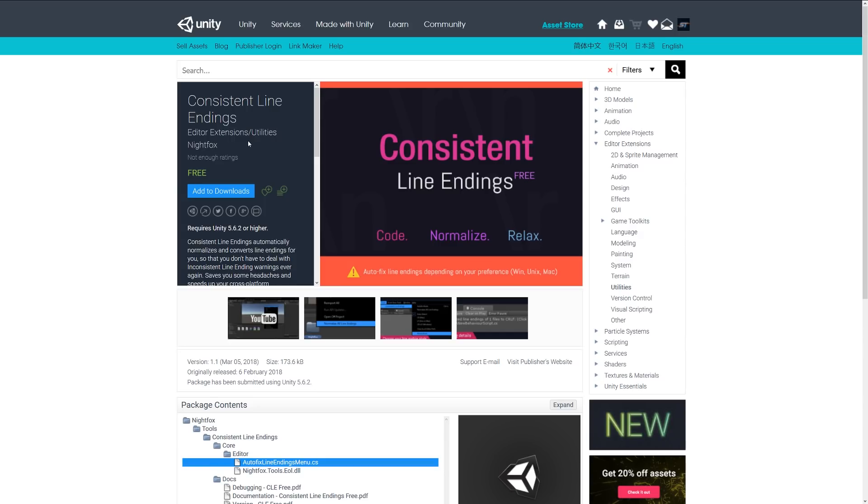I think this is quite a good one. It's called Consistent Line Endings. Sometimes you get an annoying suggestion by Visual Studio or something that your line endings are not consistent, and you need to press yes and then resave it. This one allows you to do it normally without having to do anything. It'll just convert your line endings for you. It requires no extra work. So if you're looking to get rid of that annoying error, this might be one for you.